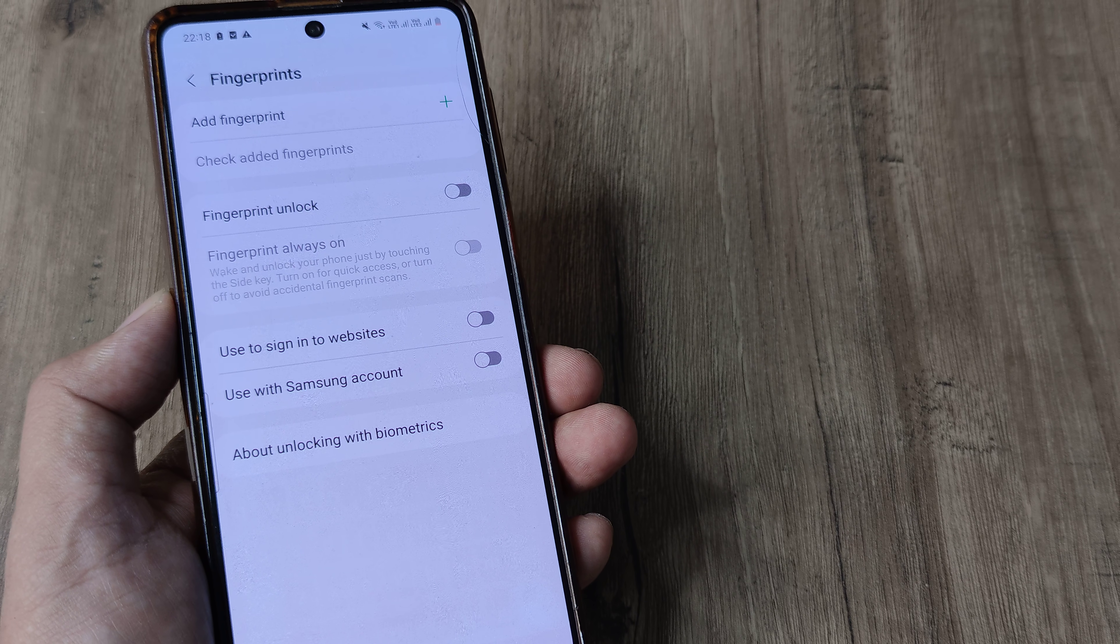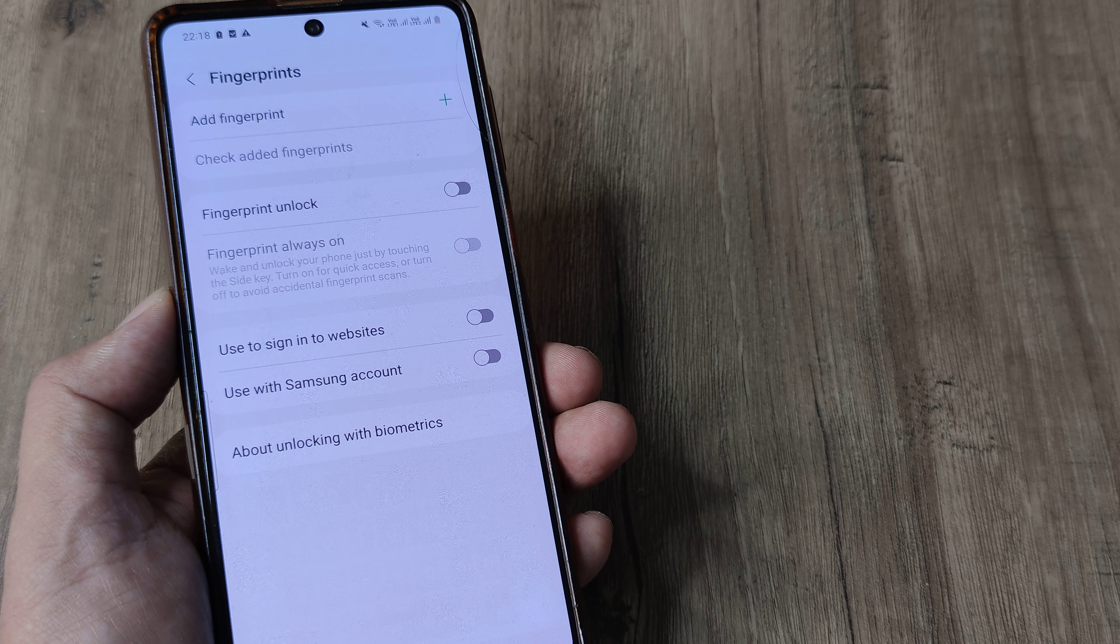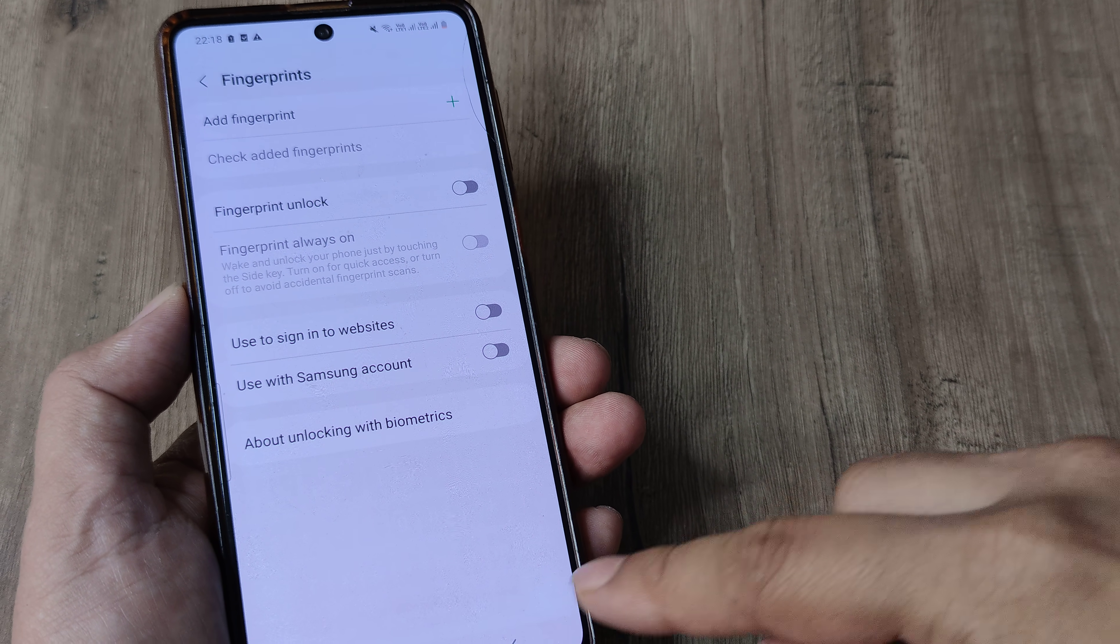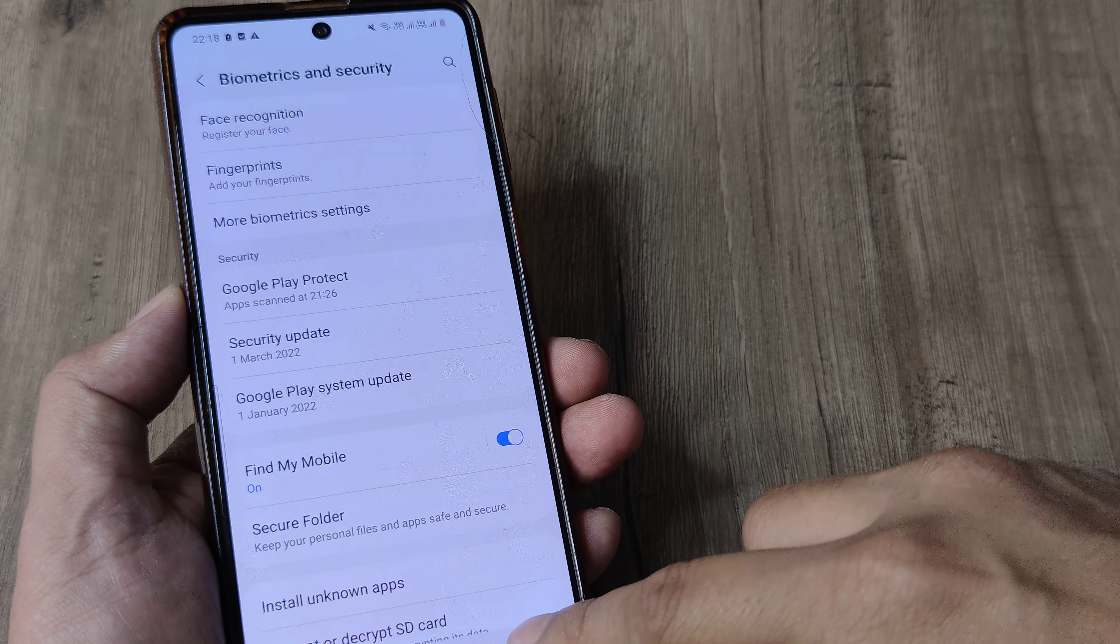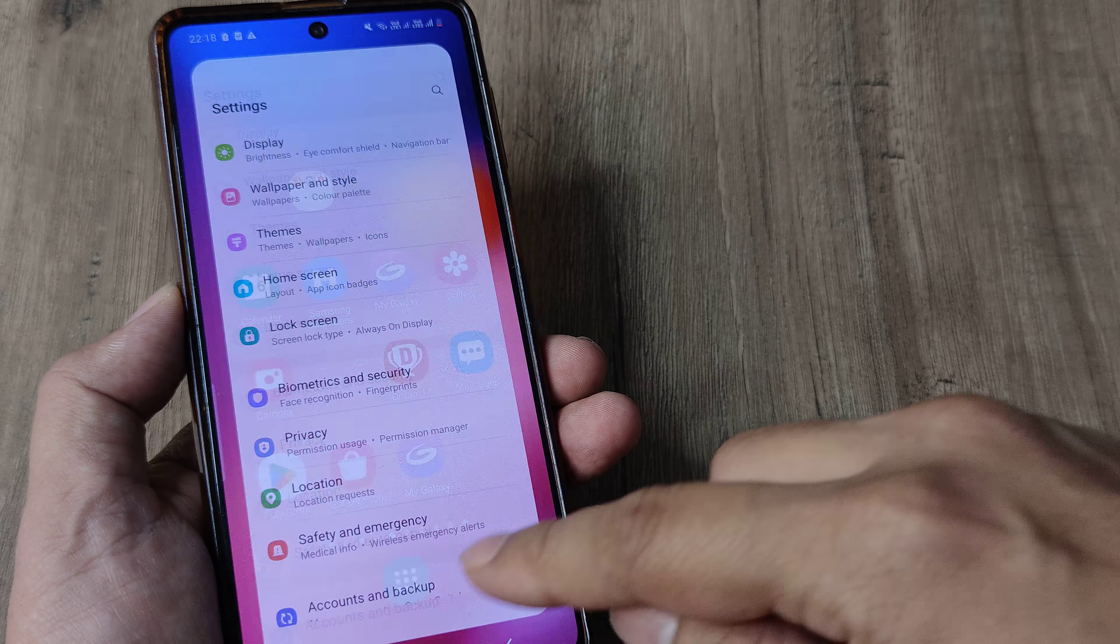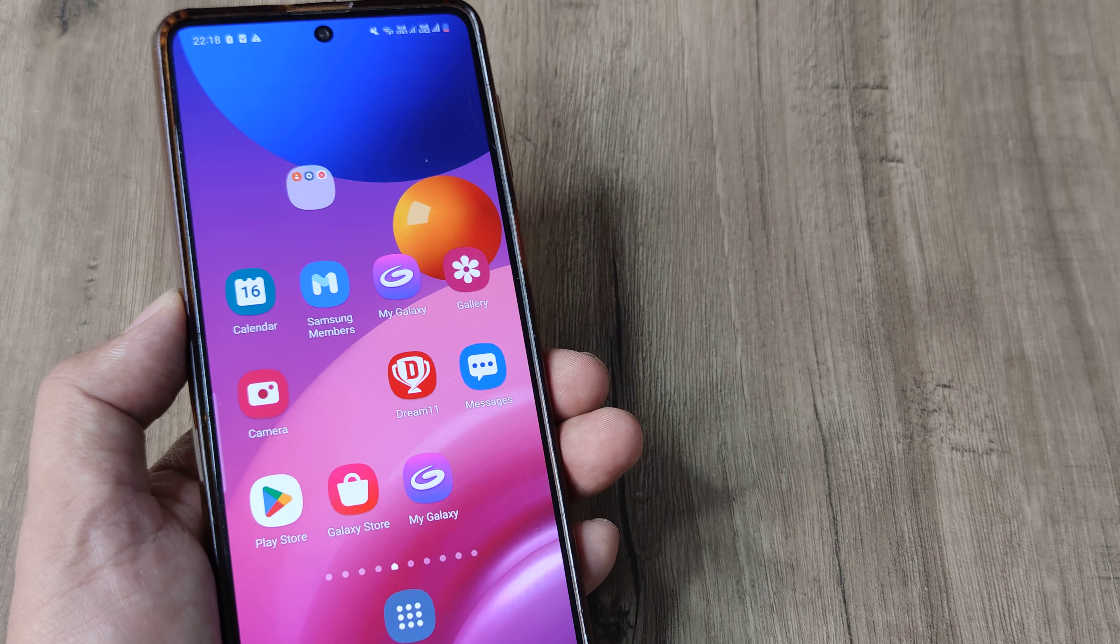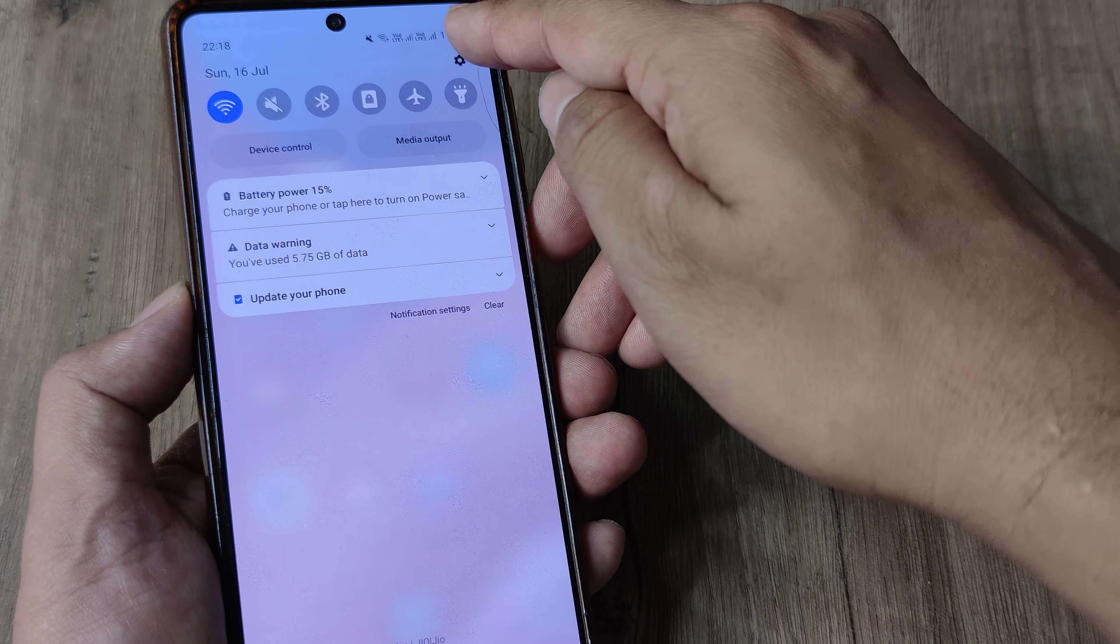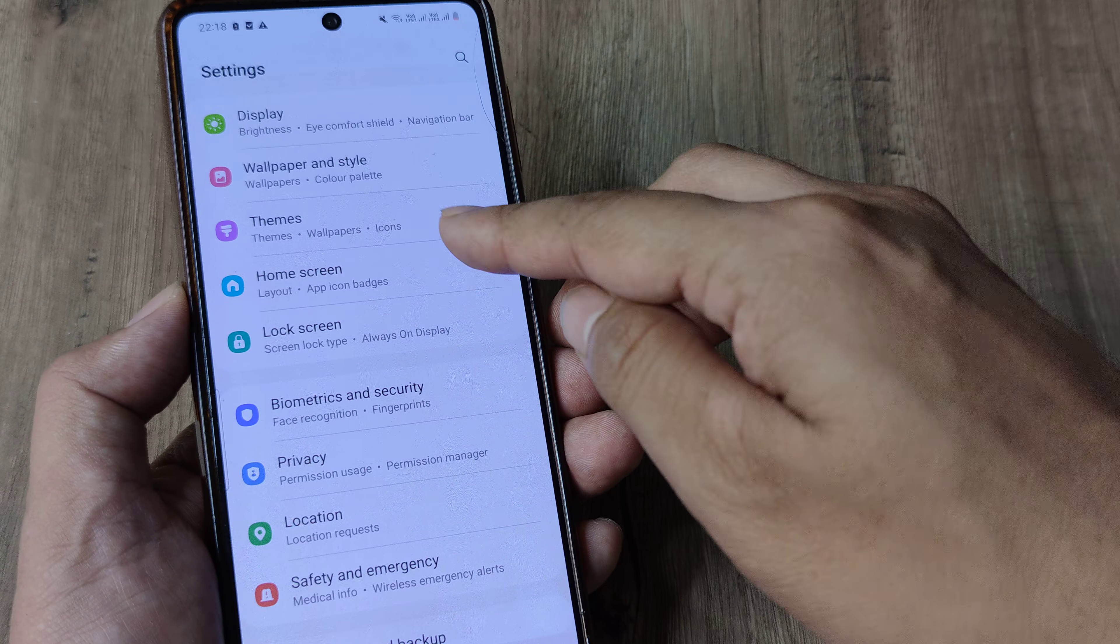This is how simple it is to remove fingerprints from your device. I'll go through the steps again. For a Samsung device, scroll from the top, tap on the settings icon,